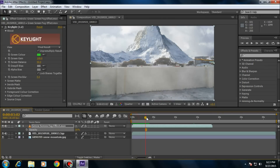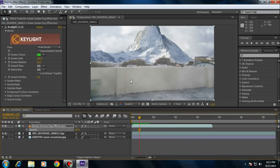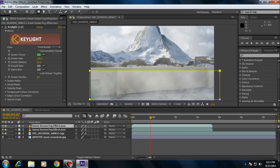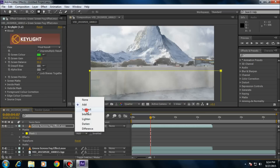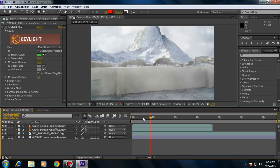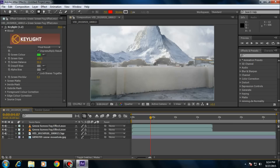If you want it more realistic, duplicate the layer and get the first frame. Click here, click on the mask tool, draw a mask, and make it Subtract, then feather the mask. Press T to decrease opacity, and render it once more.